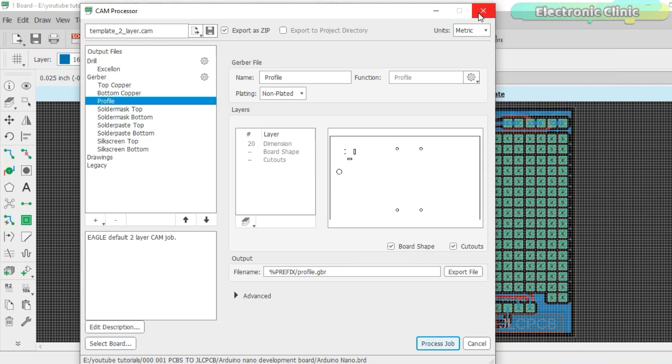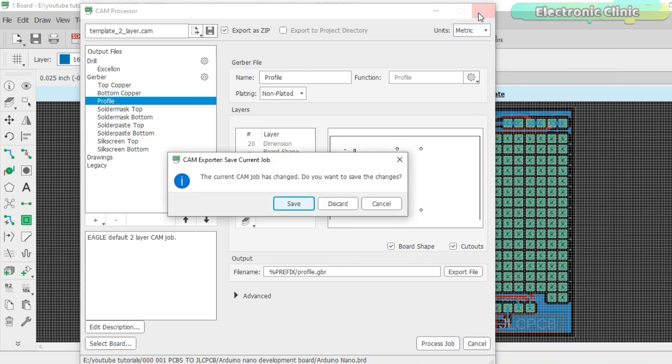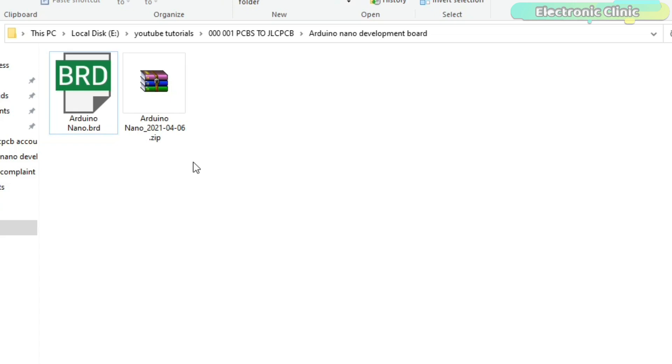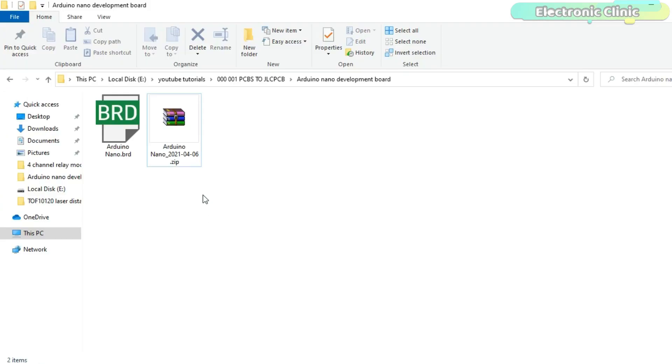Now you can click on the process job to generate the Gerber files. Now close the CAM processor window. This is how easily we can generate the Gerber files using the Eagle software.